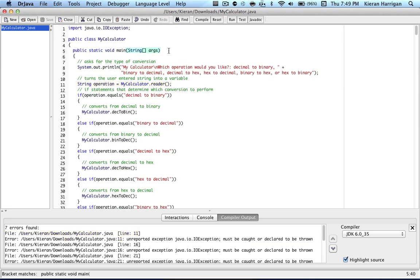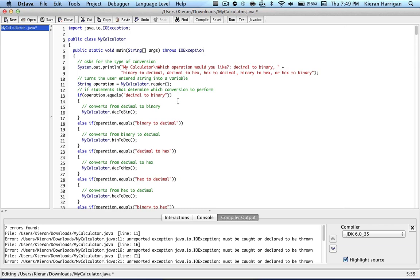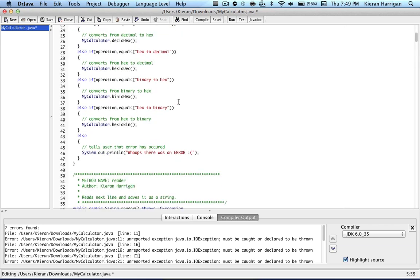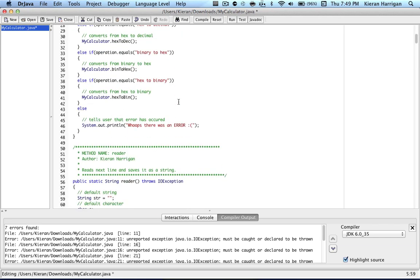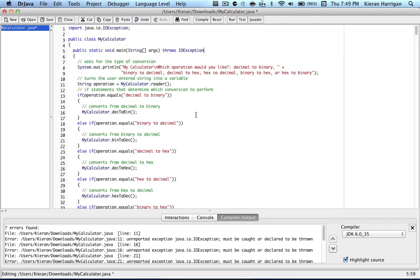And to do this, you either have to try and catch that exception or just let the program know that it throws one. So if you want to use a try and catch block, you can in the case that you actually want to do something about it if it's thrown. But rarely does this ever happen, so it's much easier to just write throws IOException.